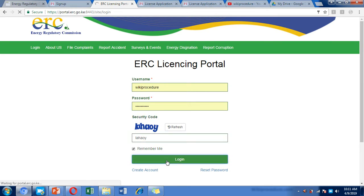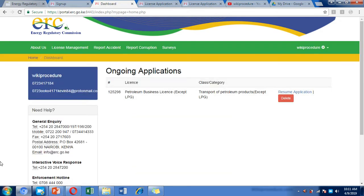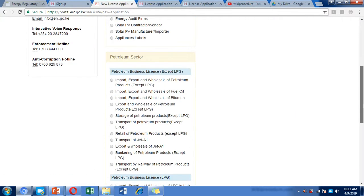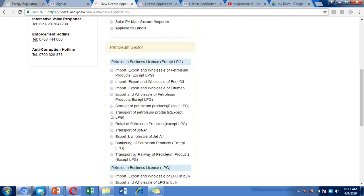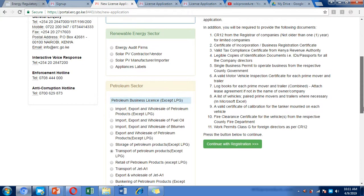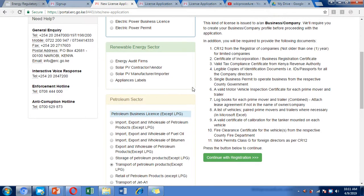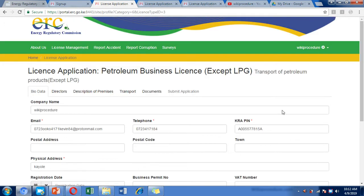After logging in, go to License Management and click 'New License Application.' Scroll down to the Petroleum sector, then go to 'Transport of Petroleum Products (except LPG)' and click on it. A prompt will appear showing the list of required documents — make sure you have these scanned in digital form. Click 'Continue with Registration' to proceed.